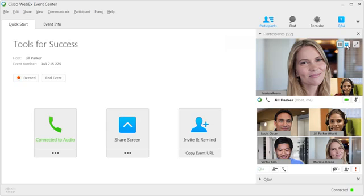To pass the ball to a panelist, hover over their thumbnail and click Make Presenter, or mute them by clicking the microphone icon.